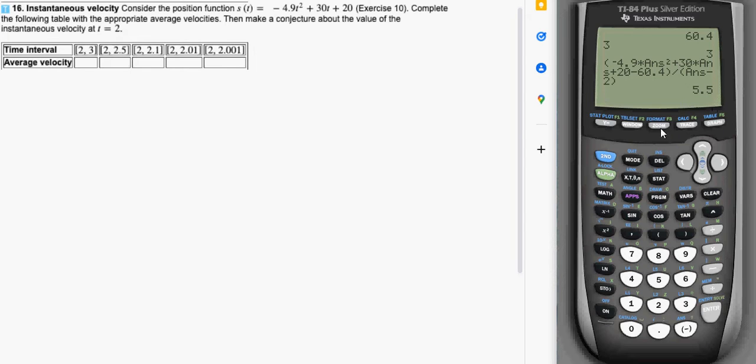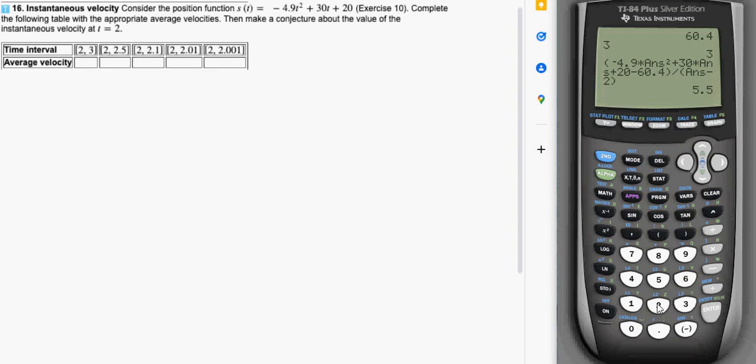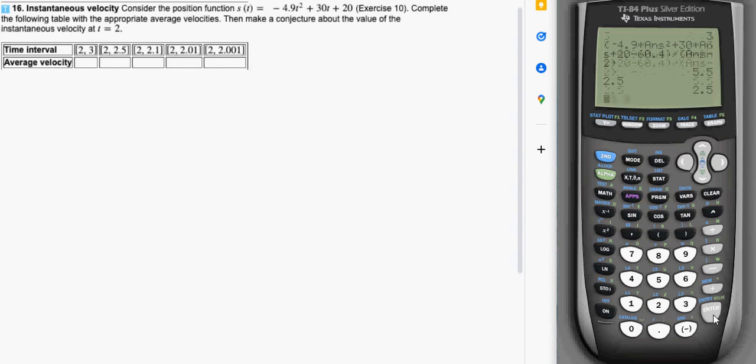And so now what I want to do is start looking at this as the value 3 approaches 2 and so I want to start plugging in smaller and smaller values for the second piece that are getting closer and closer to 2. And the way I could do that, the trick I showed you in class, is take the next number you want to plug into the function, in this case 2.5, and just press enter. And now that 2.5 is stored in the variable for answer.